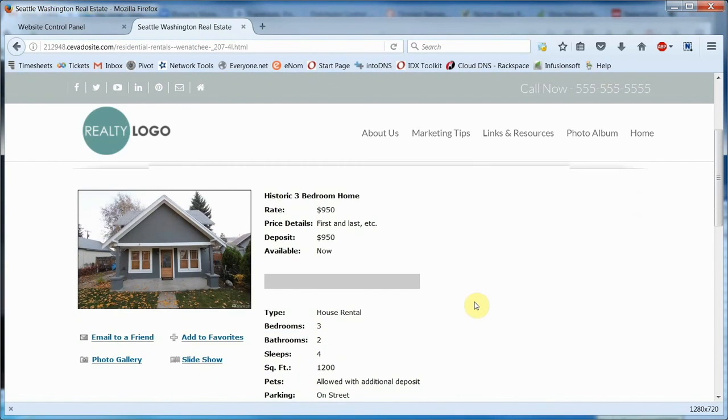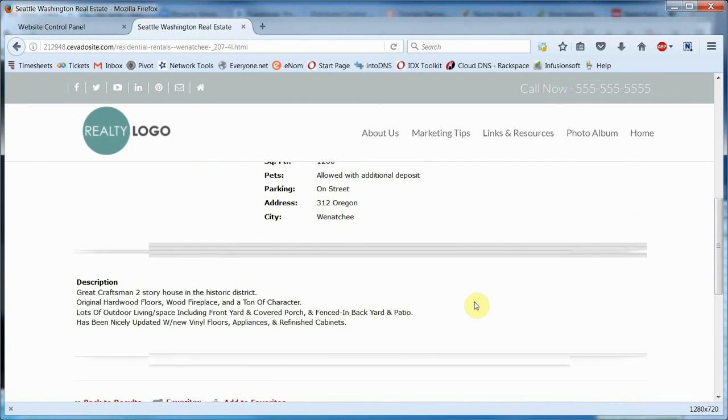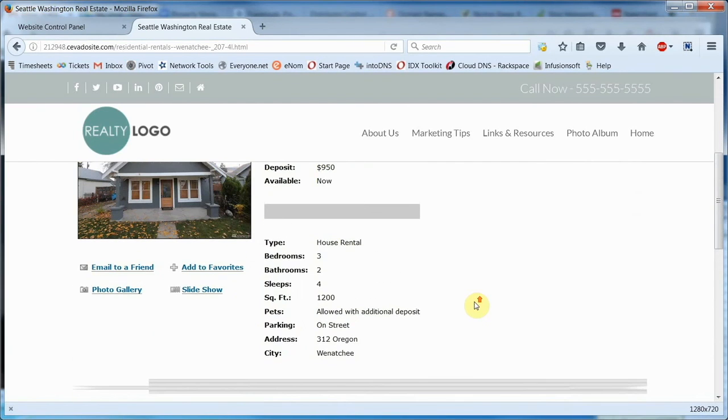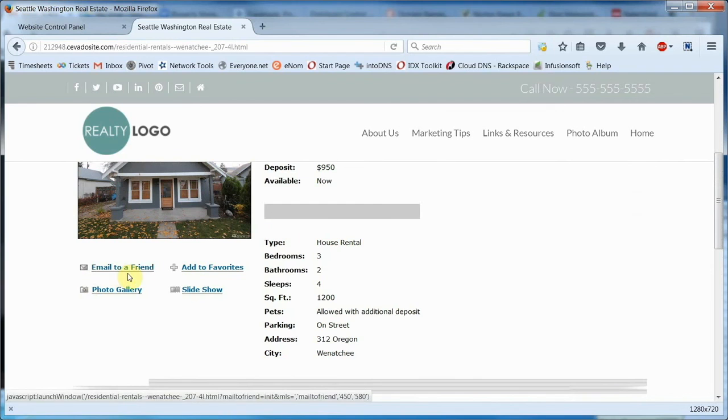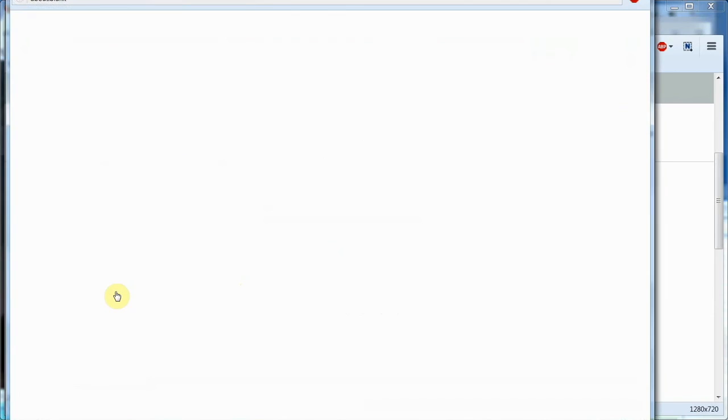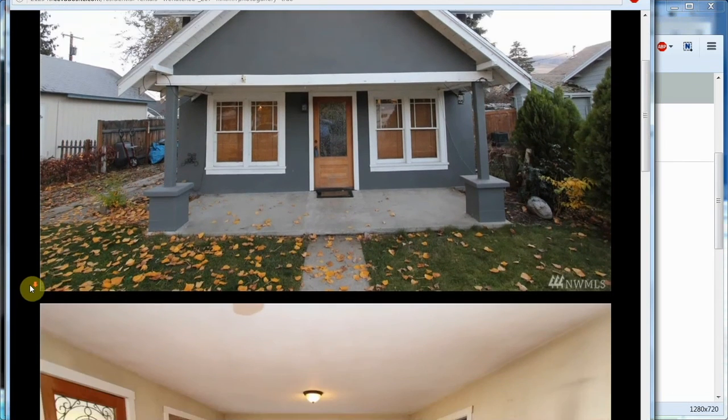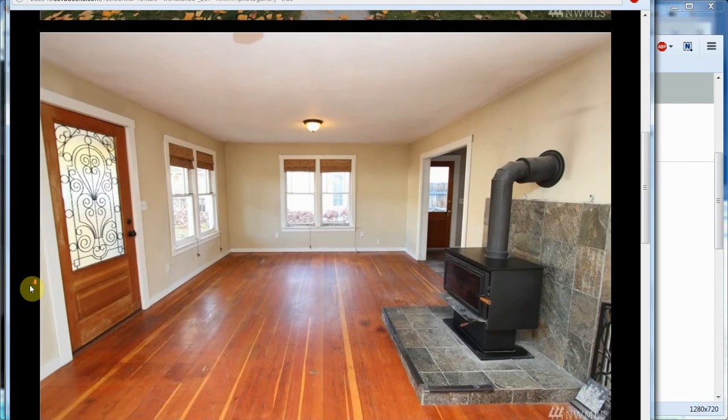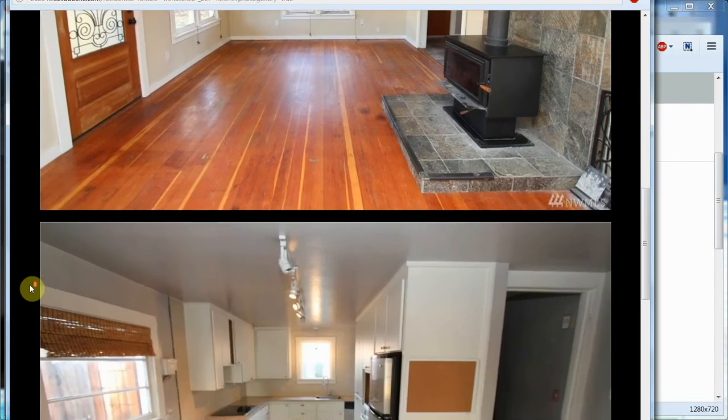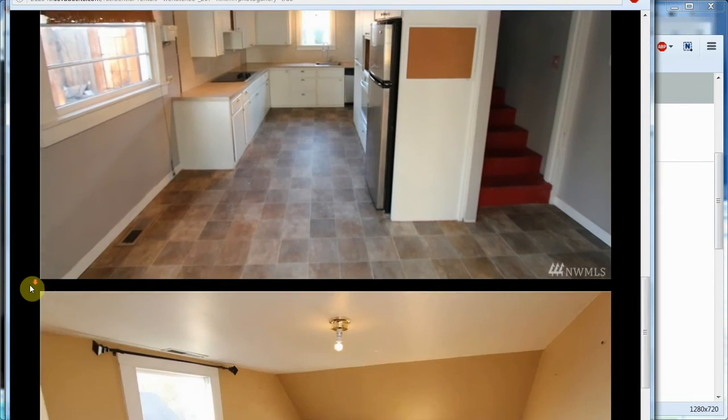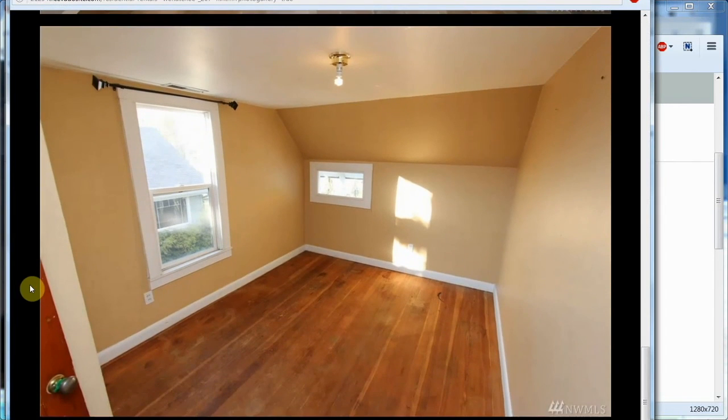When you click on the title, it opens to the listing details you see here. Down here is the property description we wrote up earlier. If you're so inclined, you can email this listing to a friend, or you can even create a collection of favorite rental possibilities. Of course, you can view the images as a photo gallery. You can see the images we added here, and you'll notice the images are a good size. They're also available as a slide show.